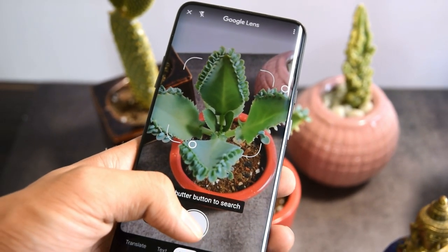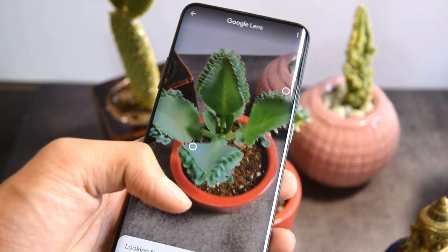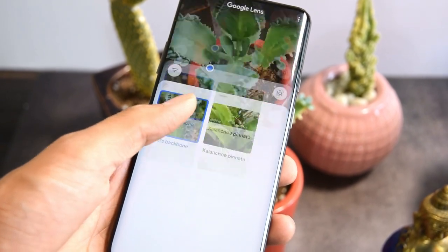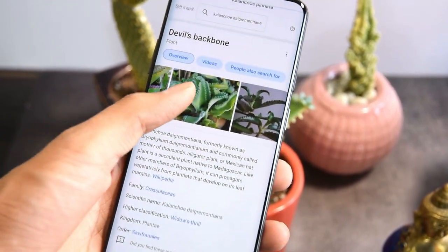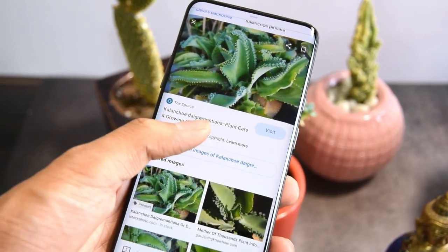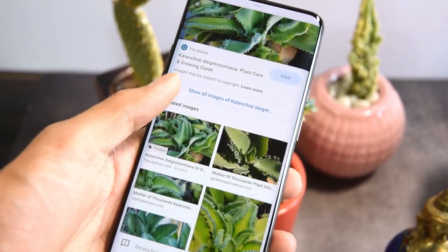1. Google Lens. Simply scan your houseplant with Google Lens. The app will provide the plant name and all the details about it.